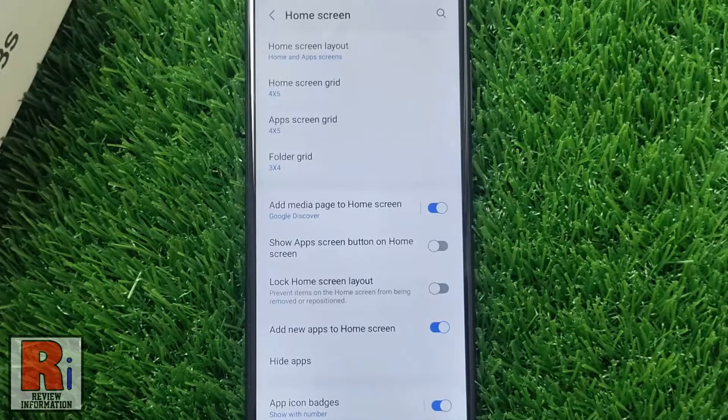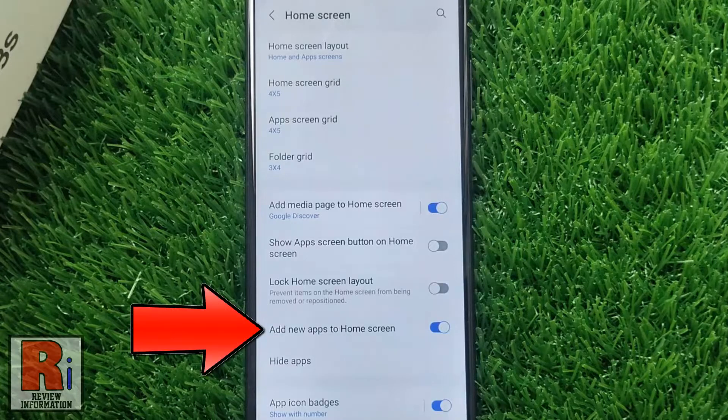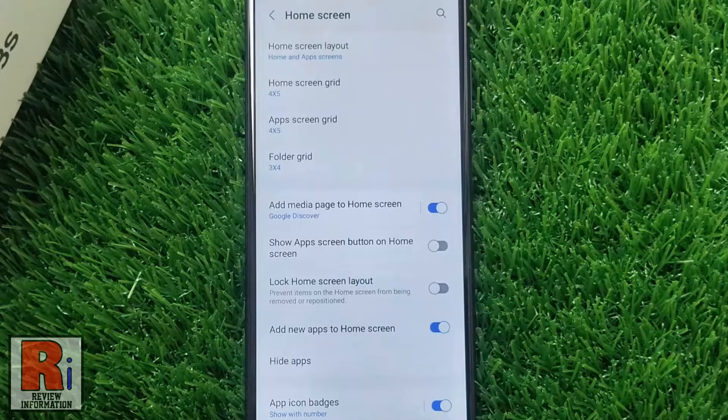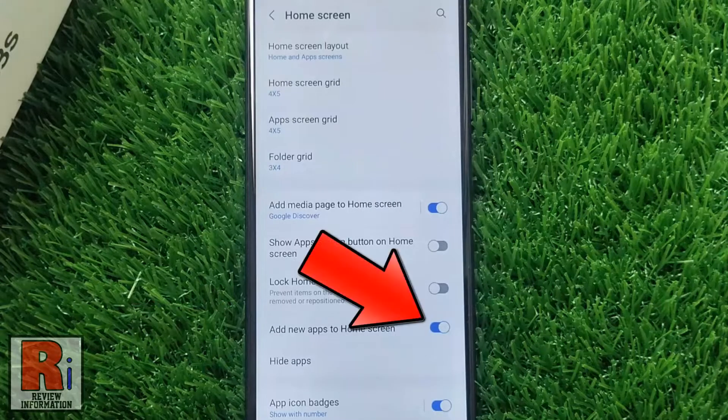Here you will find the option add new apps to home screen. By default it is enabled. Simply tap the slider to disable it.